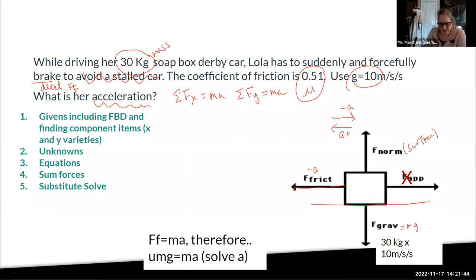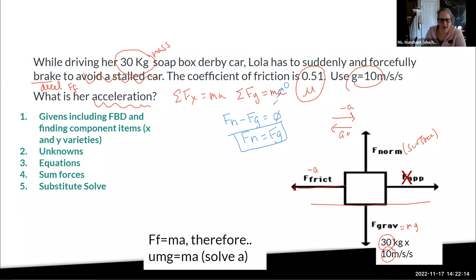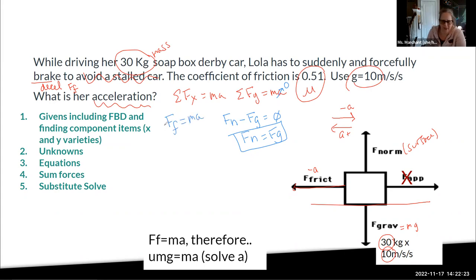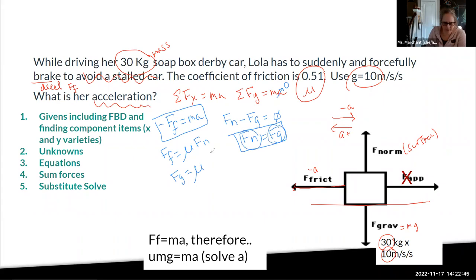The force of gravity is mass times gravity, so that's 30 times 10. In the Y direction, the acceleration is zero because the car is traveling along the surface. So: force of normal minus force of gravity equals zero, meaning the force of normal equals the force of gravity. That's my first equation. In the X direction I only have the force of friction, so: force of friction equals mass times acceleration. And the other equation is: force of friction equals mu times the force of normal. Since force of normal equals force of gravity, I can substitute that in.